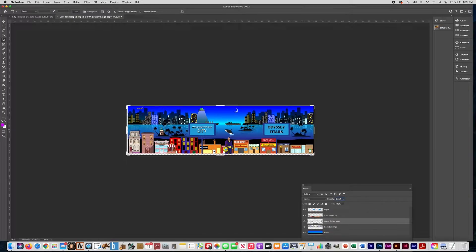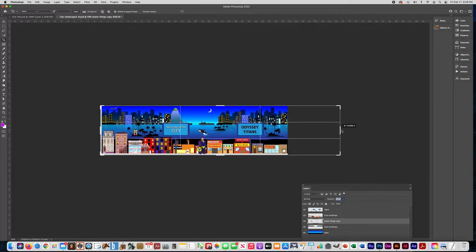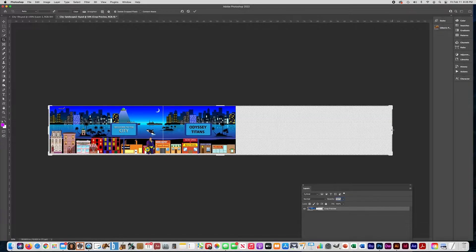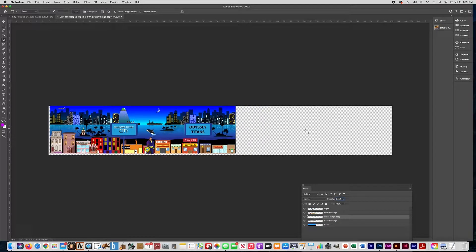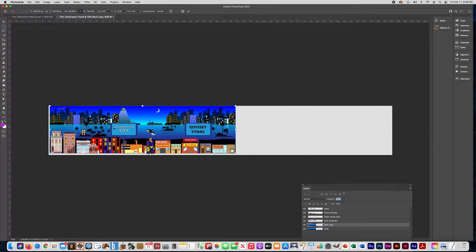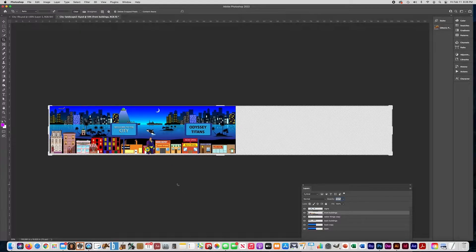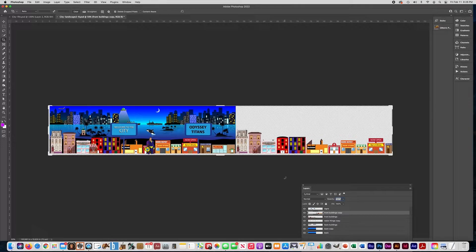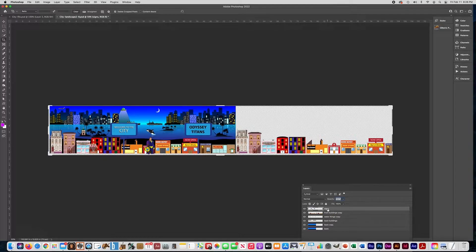Now I'm going to get the crop tool and pull the canvas out to be about twice as big — it doesn't have to be a specific length, just roughly double the area. Then press Enter. Next I'll extend the layers so they're longer. For the front buildings, press Ctrl+J to make a copy, then Ctrl+T and slide that copy to the right. Press Enter, then shift-click both copies and press Ctrl+E to merge them onto one layer.